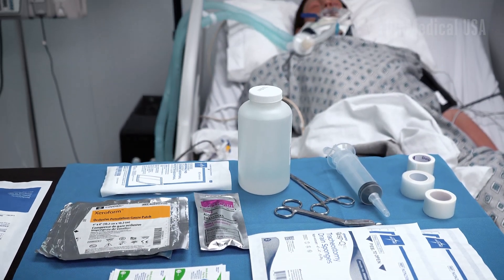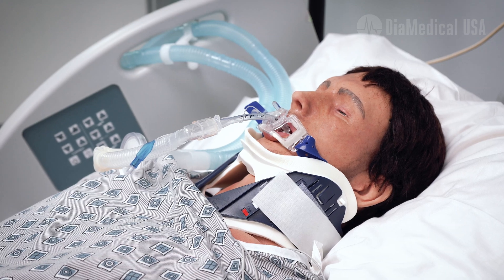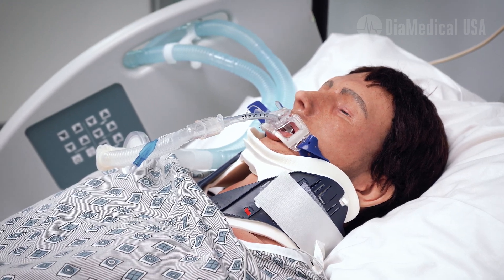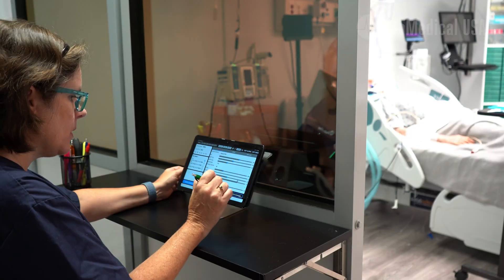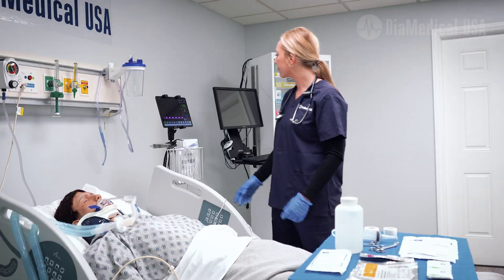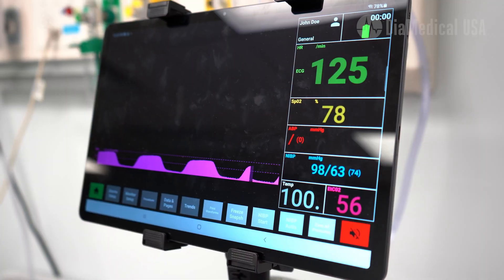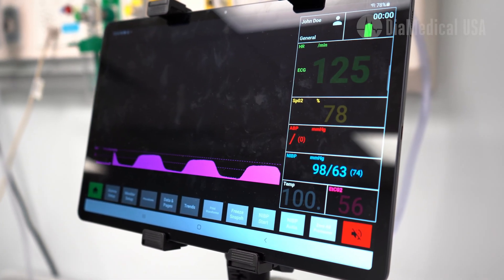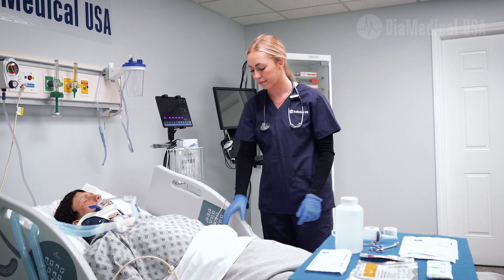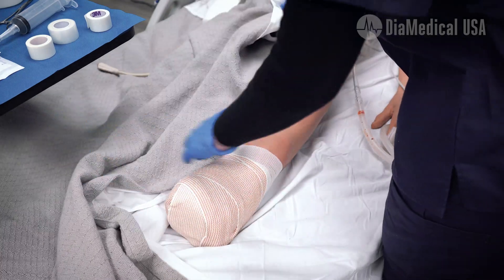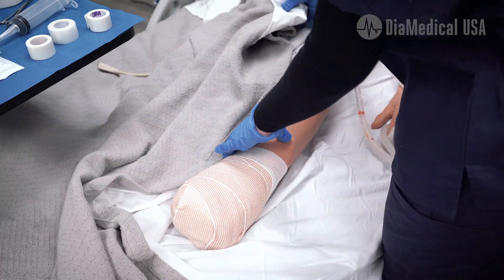This simulation is a skills validation, which means that students are expected to demonstrate a specific skill that I've recently taught them. In this case, it's a chest tube simulation, so they have to troubleshoot a problem with the patient's chest tube.